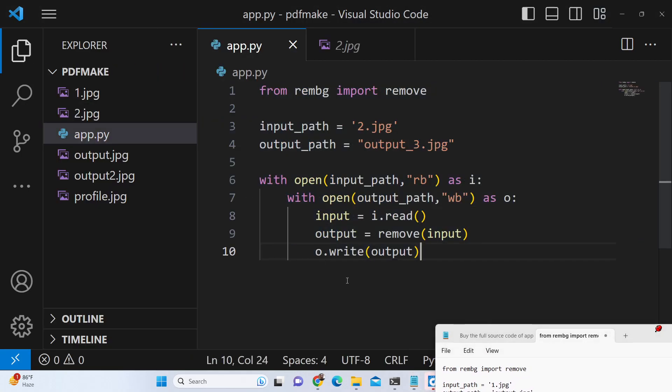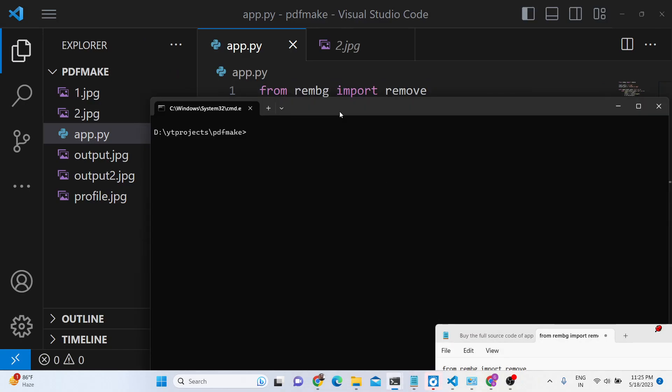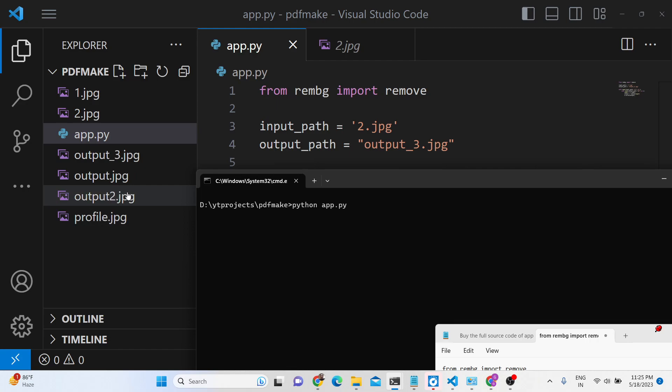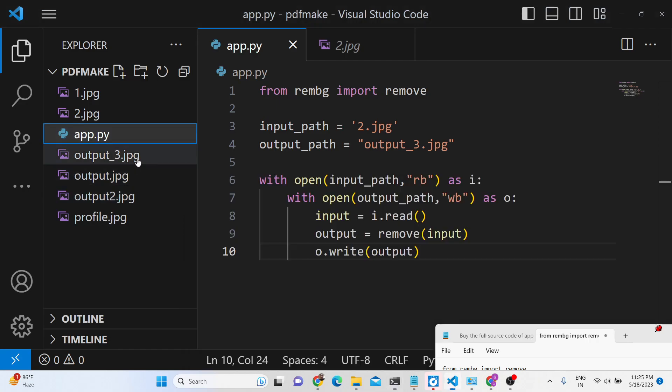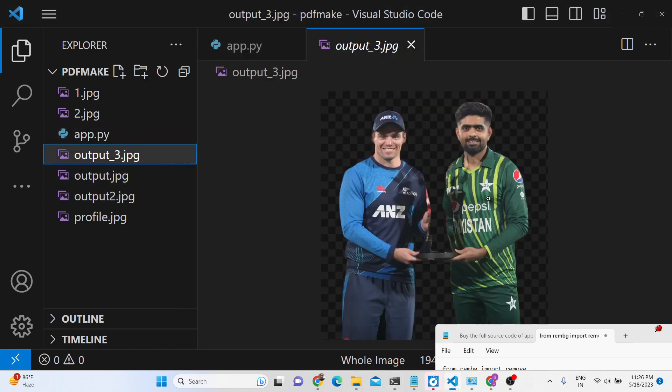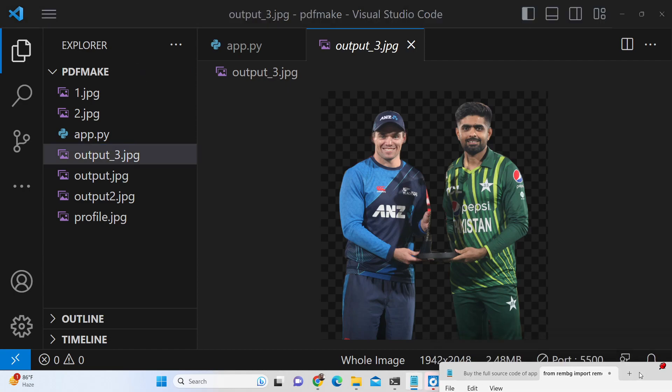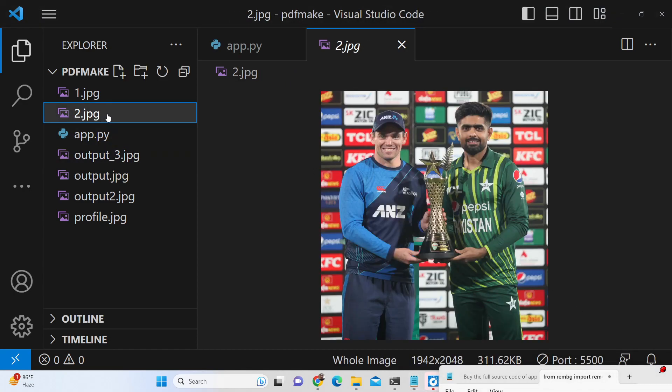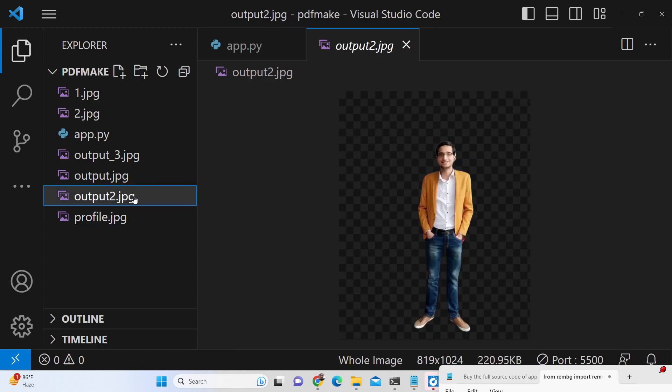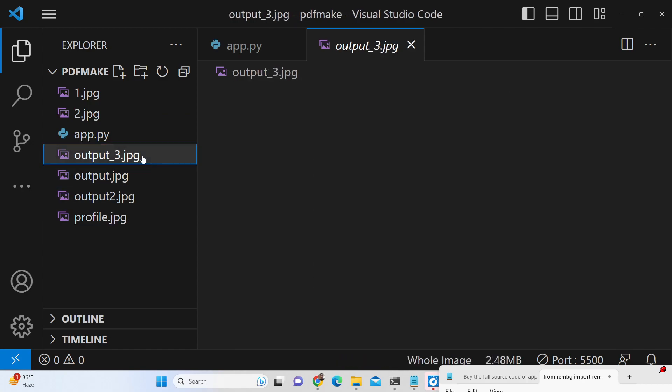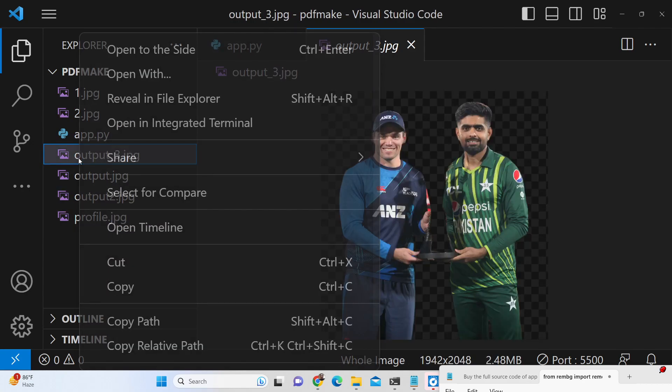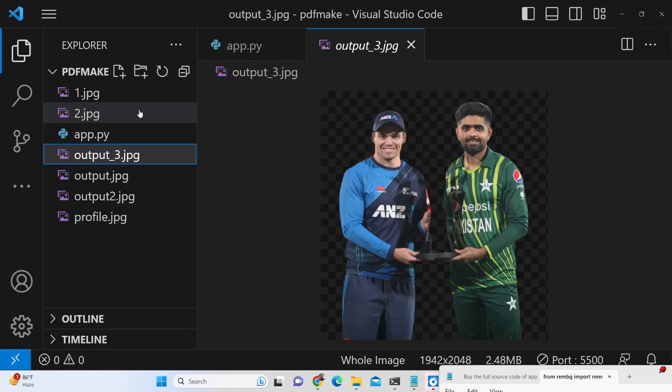python app.py, if you see output_3.jpg, and now you can see how professionally it has removed the background. This was the original image, it's a very complex image, you can see a trophy is also there in between two persons so it has automatically detected that you need to remove the trophy as well.